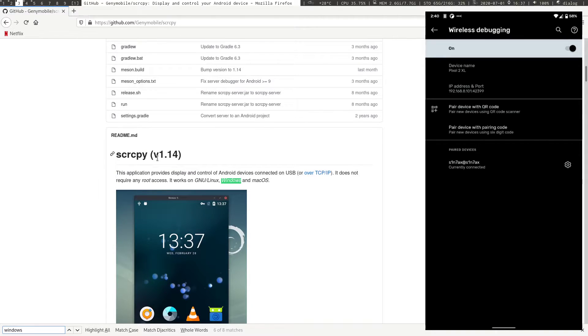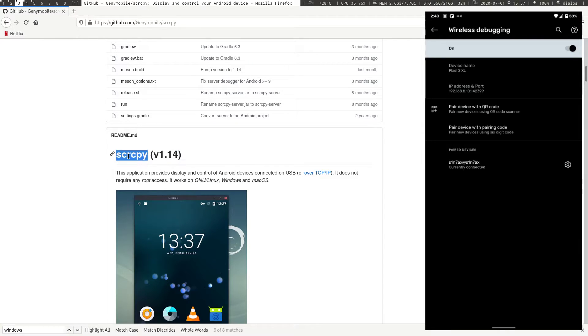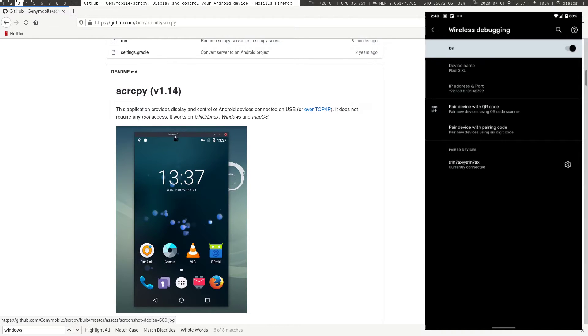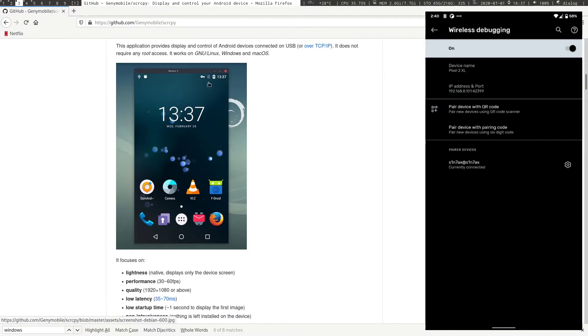So once you have connected to the device using adb, this will pick up the device. All you have to do is just run SCRCPY. It will open up a window like this and it will screencast the mobile.